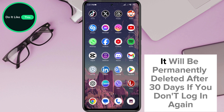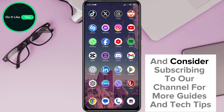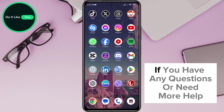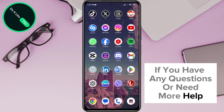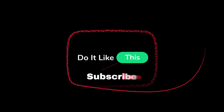Remember, it will be permanently deleted after 30 days if you don't log in again. If this guide helped you, give it a thumbs up and consider subscribing to our channel for more guides and tech tips. If you have any questions or need more help, leave a comment below and we'll do our best to help. Thanks for watching and see you in the next video!